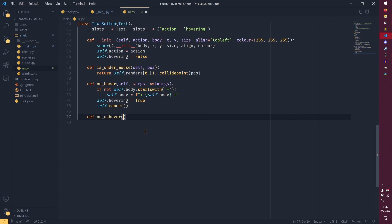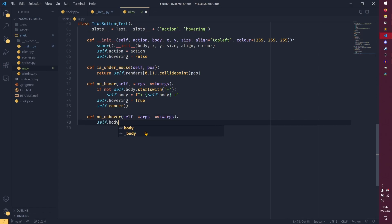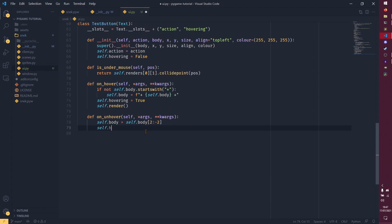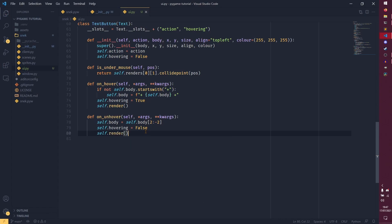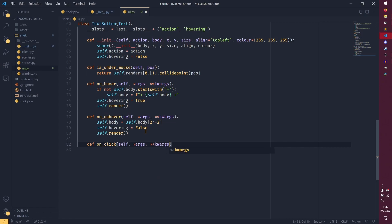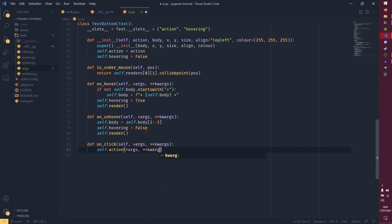def on_unhover(self, *args, **kwargs): self.body equals self.body.strip('+') to strip the pluses away, self.hovering equals False, and then self.render(). Then def on_click(self, *args, **kwargs): you are actually going to need args and kwargs for this one because you're running the action and need to pass any args and kwargs that the action expects. You can also do other stuff in here — for example if you wanted to play a sound, you would put it here as well, which we'll be dealing with later in the series.